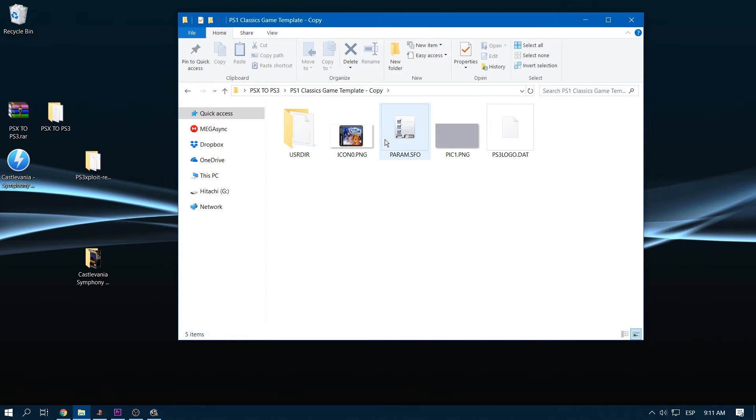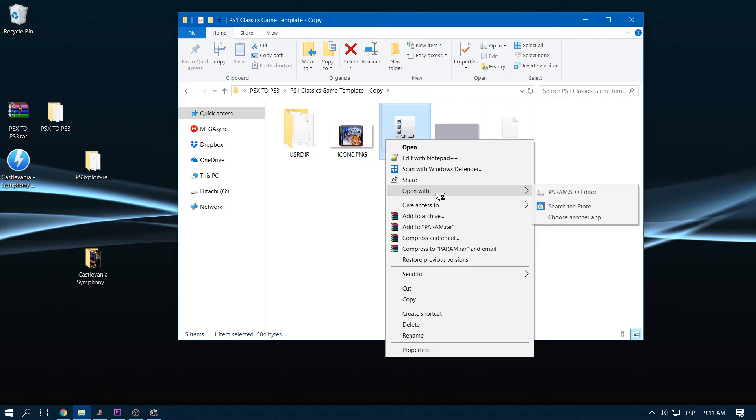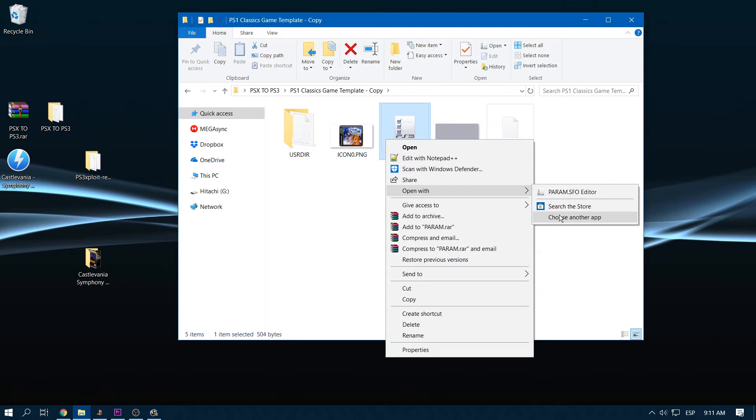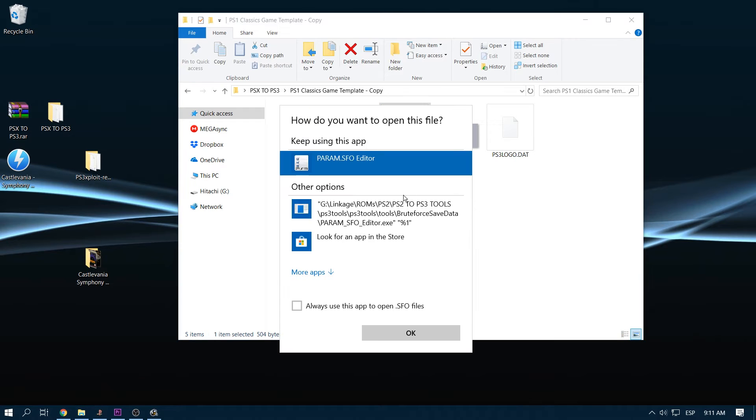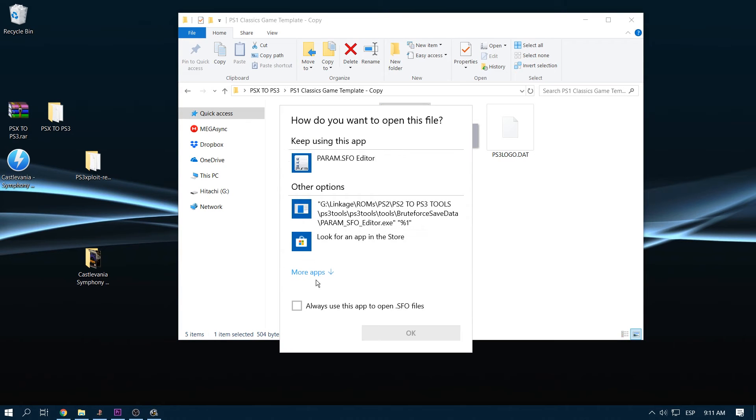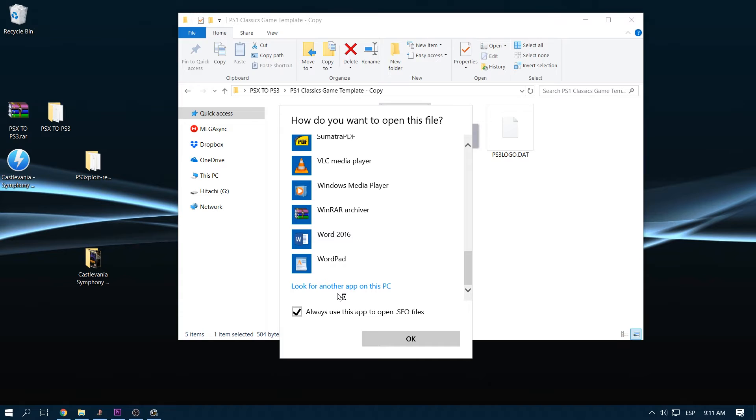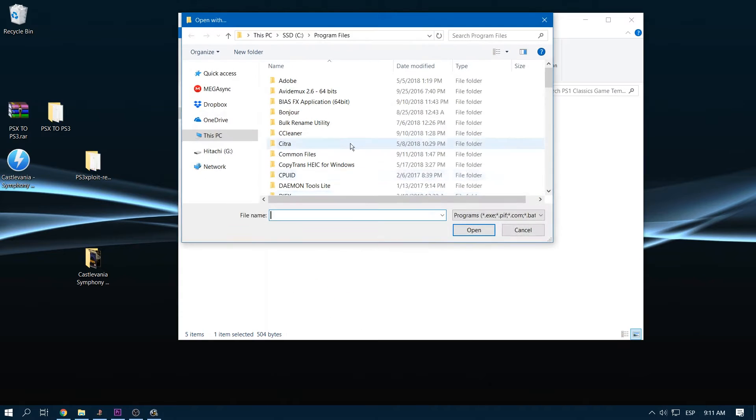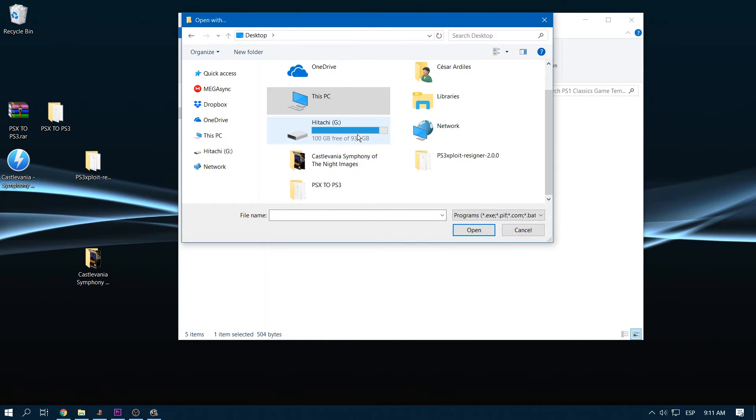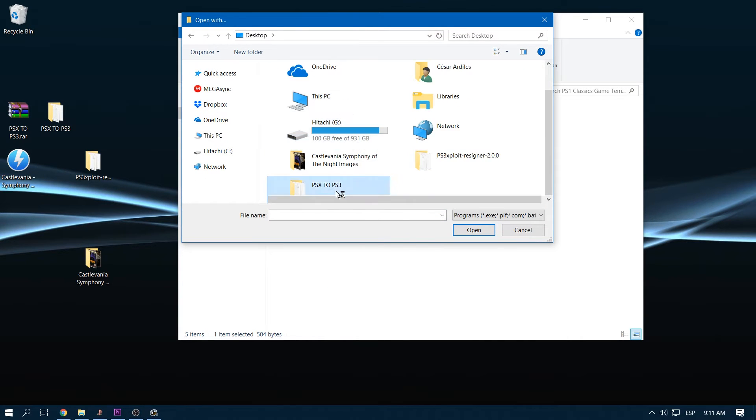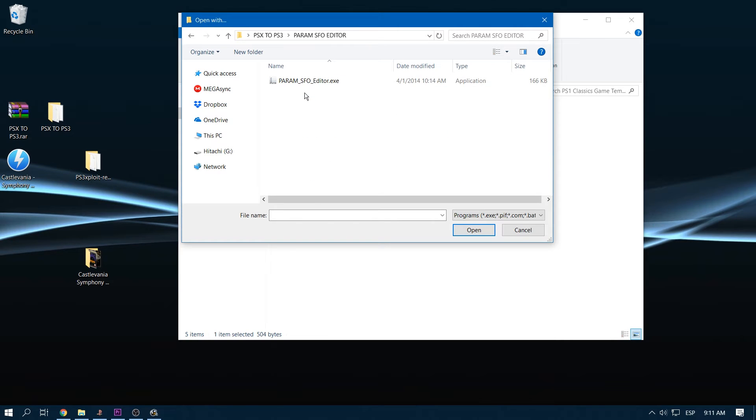just go to open with, choose another app, select the file that I just told you. So go right here, PARAM.SFO editor and we select it.